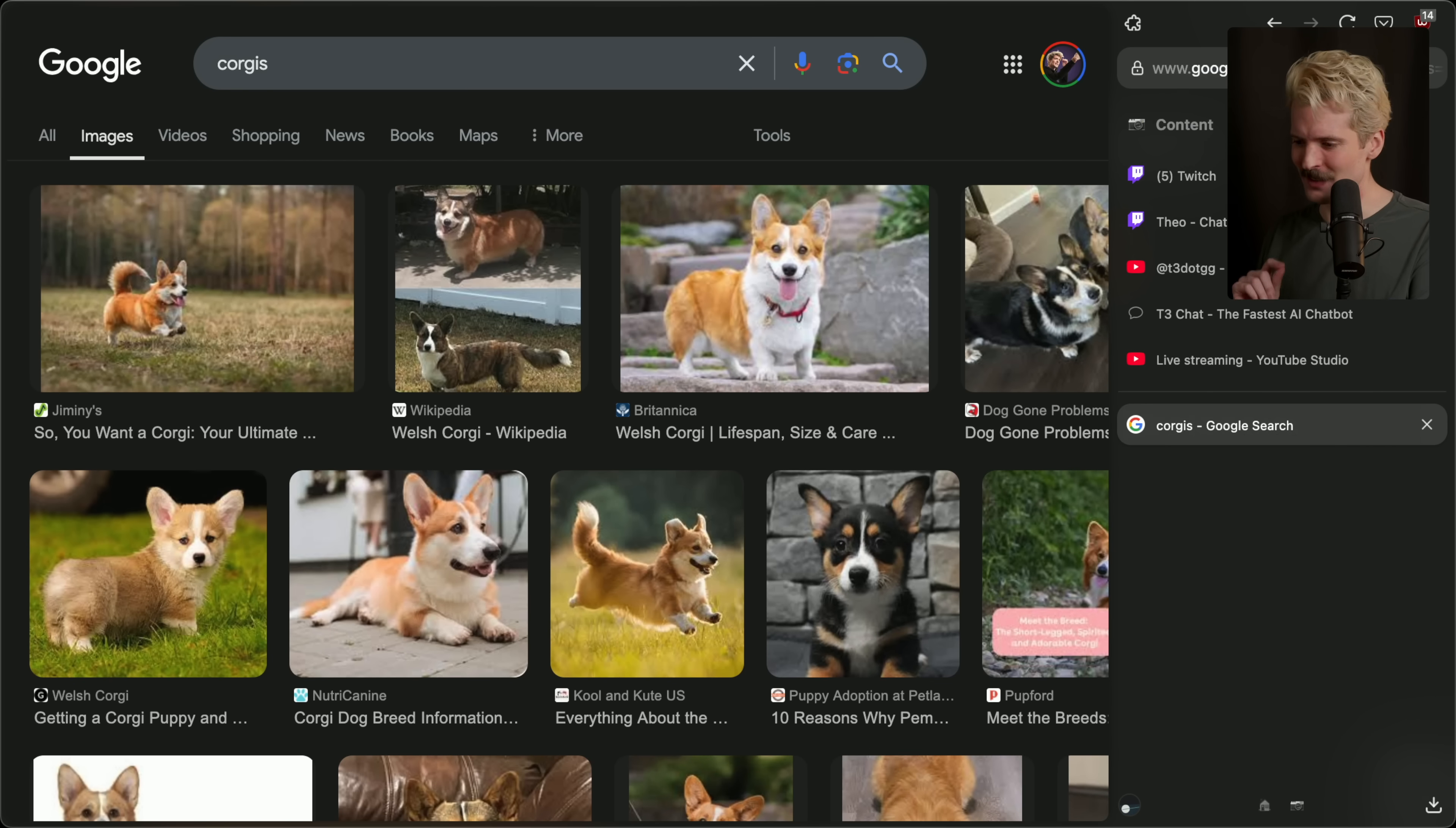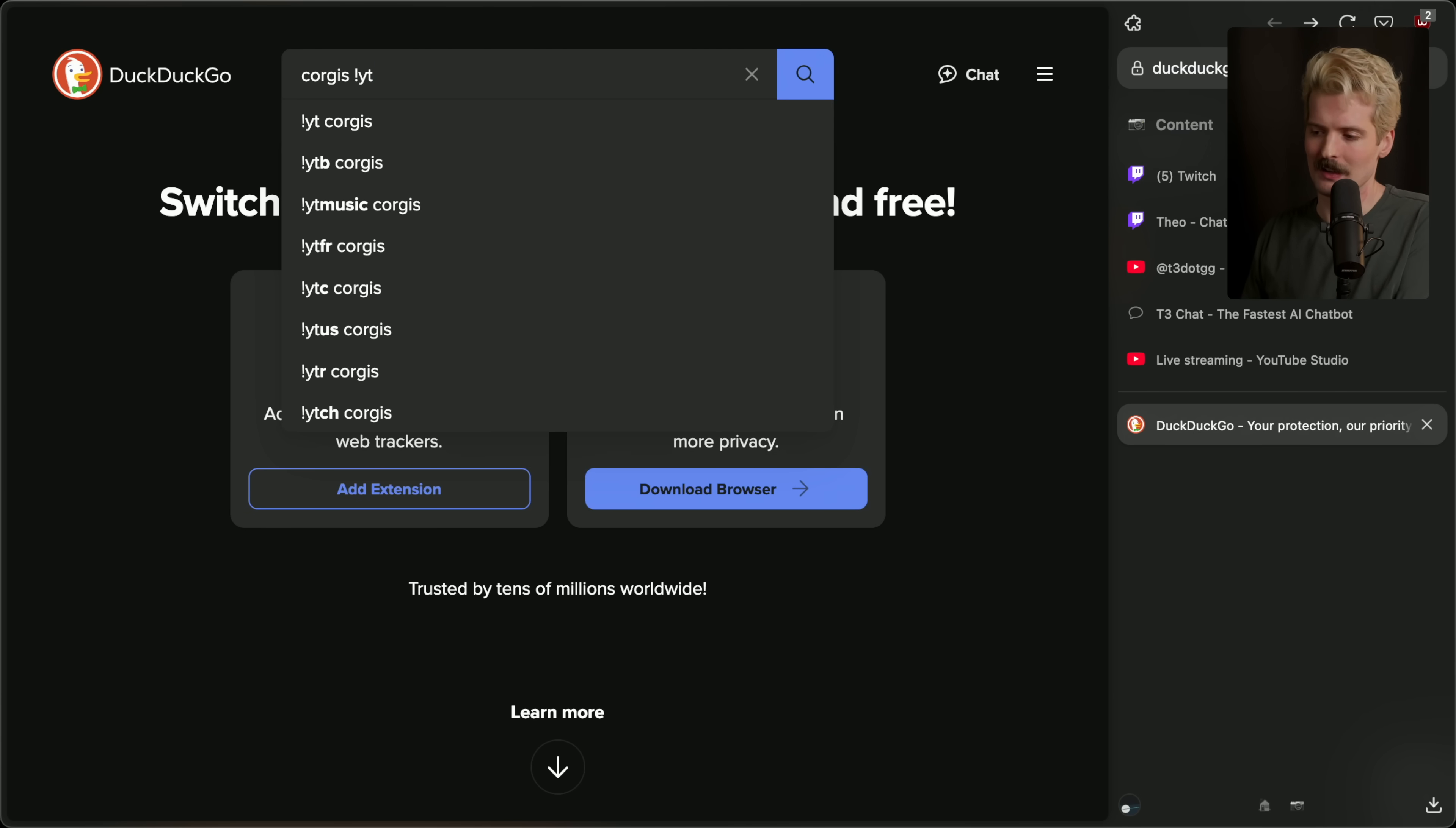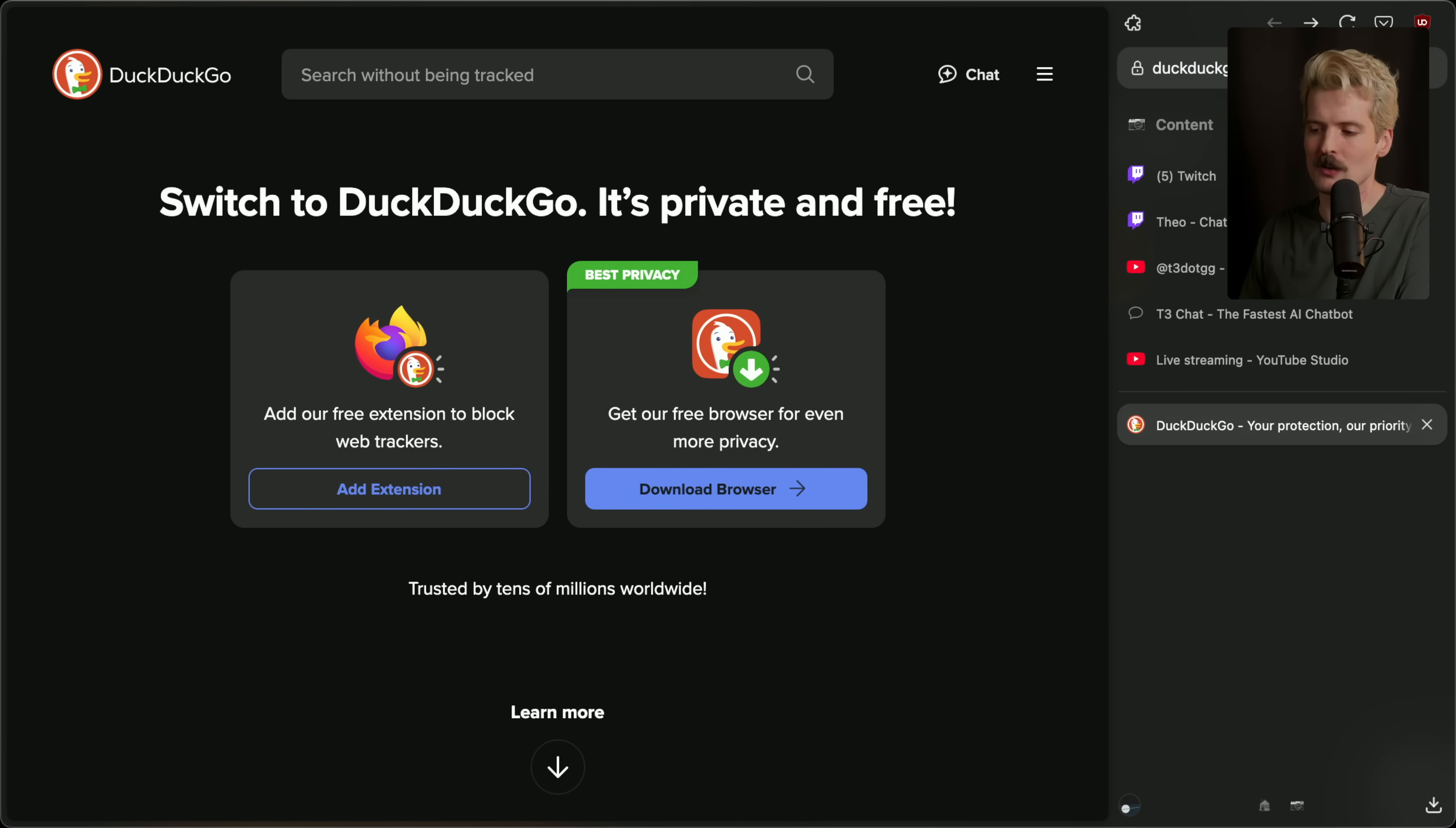It did that there though, because it shows the problem I have with DuckDuckGo. I love this syntax. This is called bangs and bangs are awesome. They let you have one search bar and really simply with easiest syntax ever, search anything. You do exclamation point YT for YouTube. And now it searched YouTube. I can do exclamation point GH for GitHub.